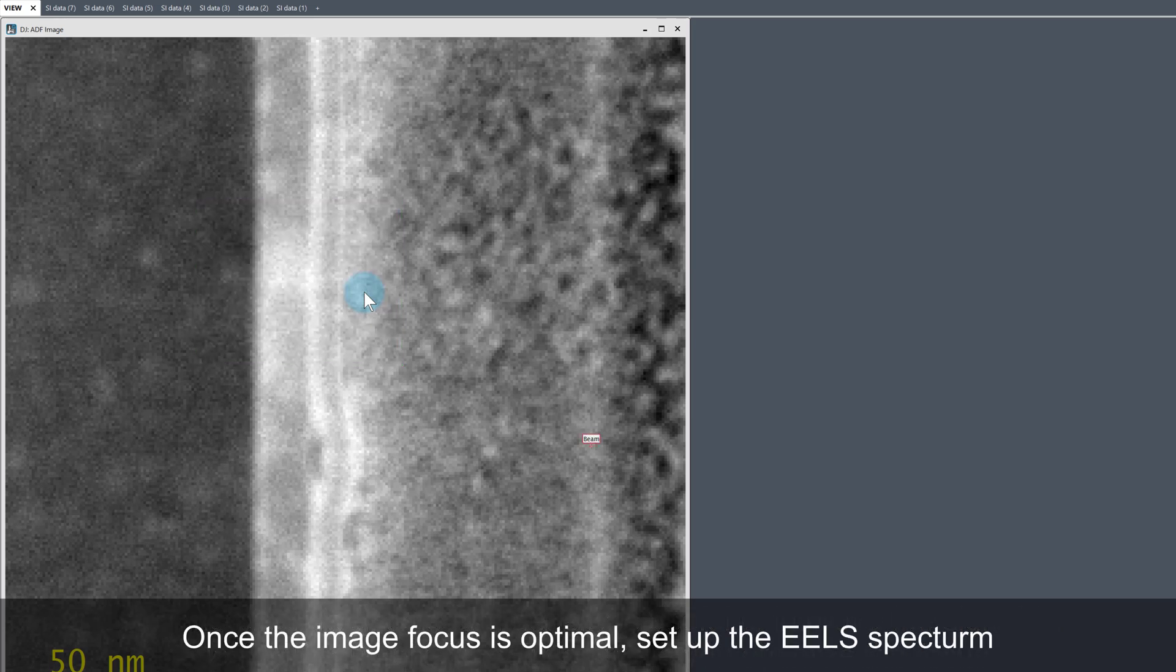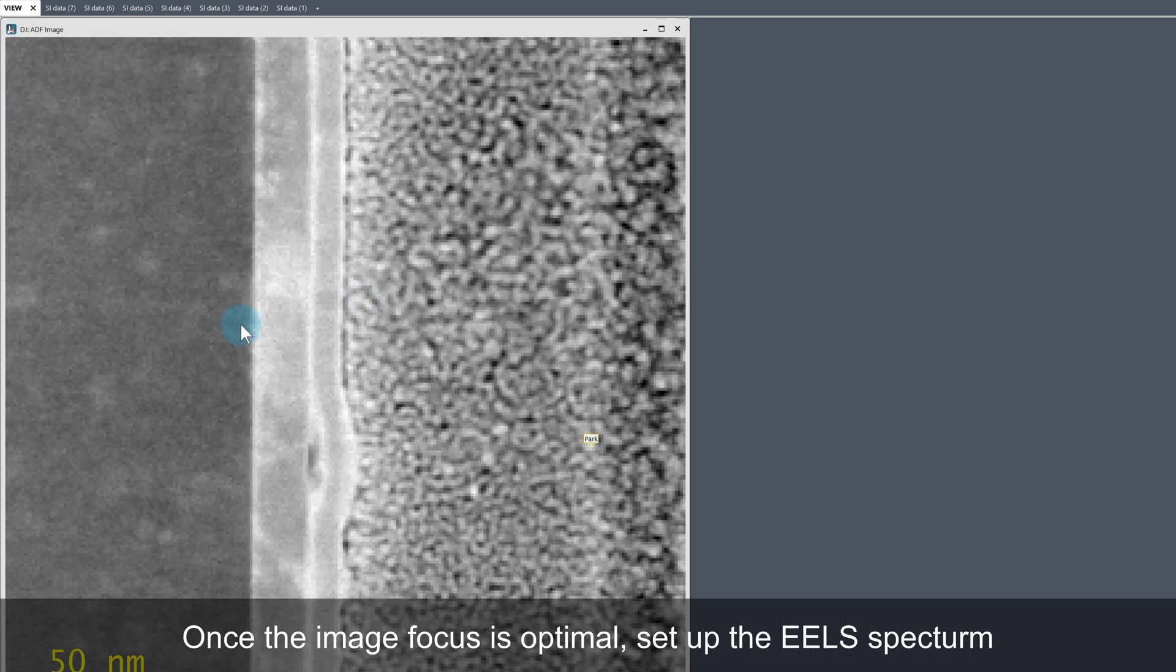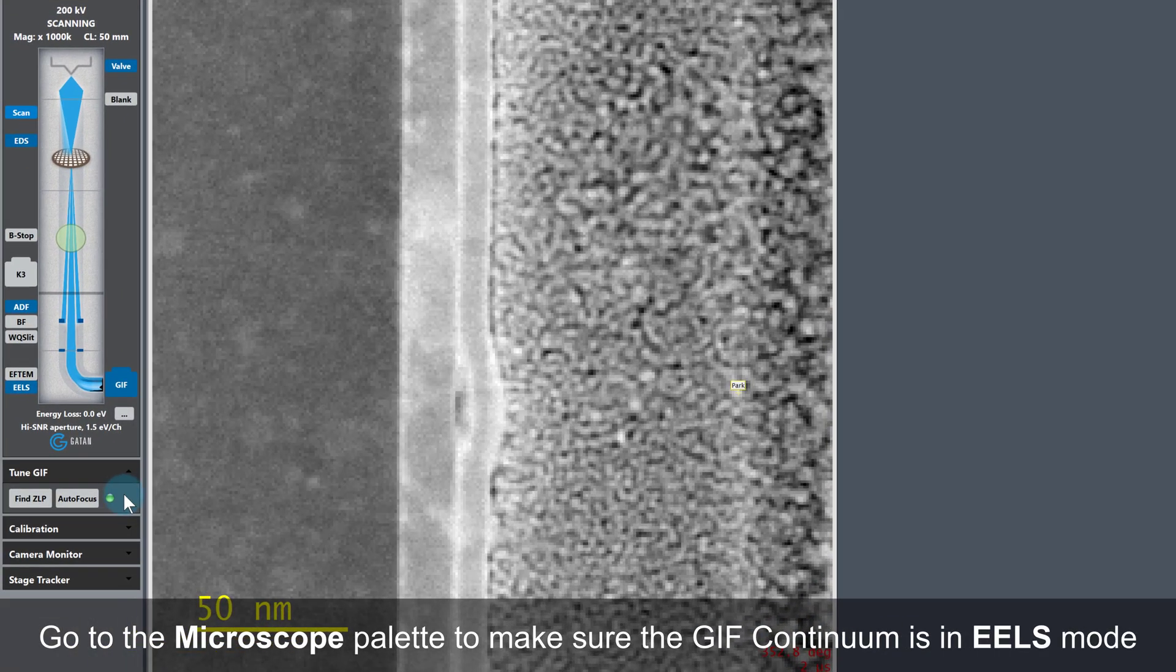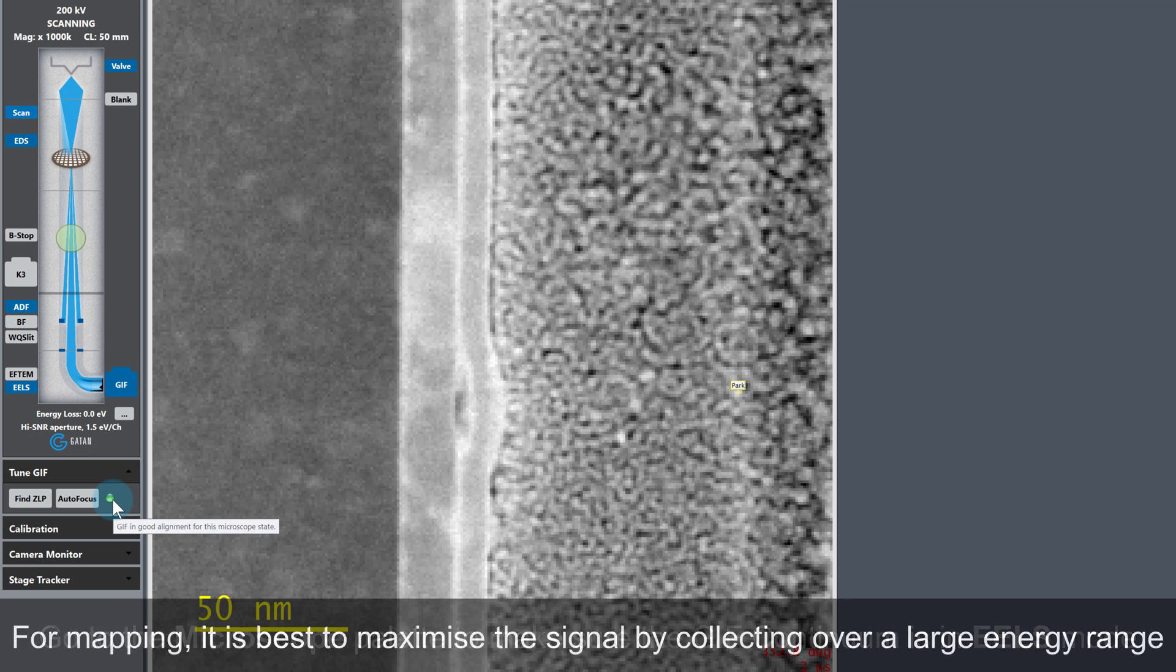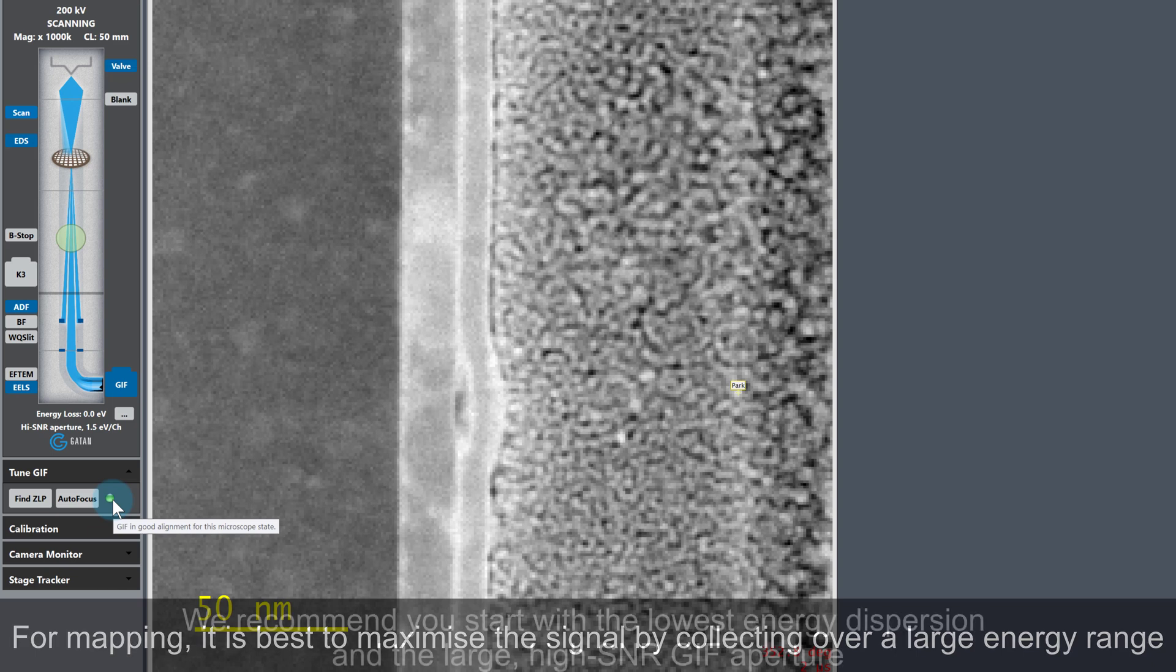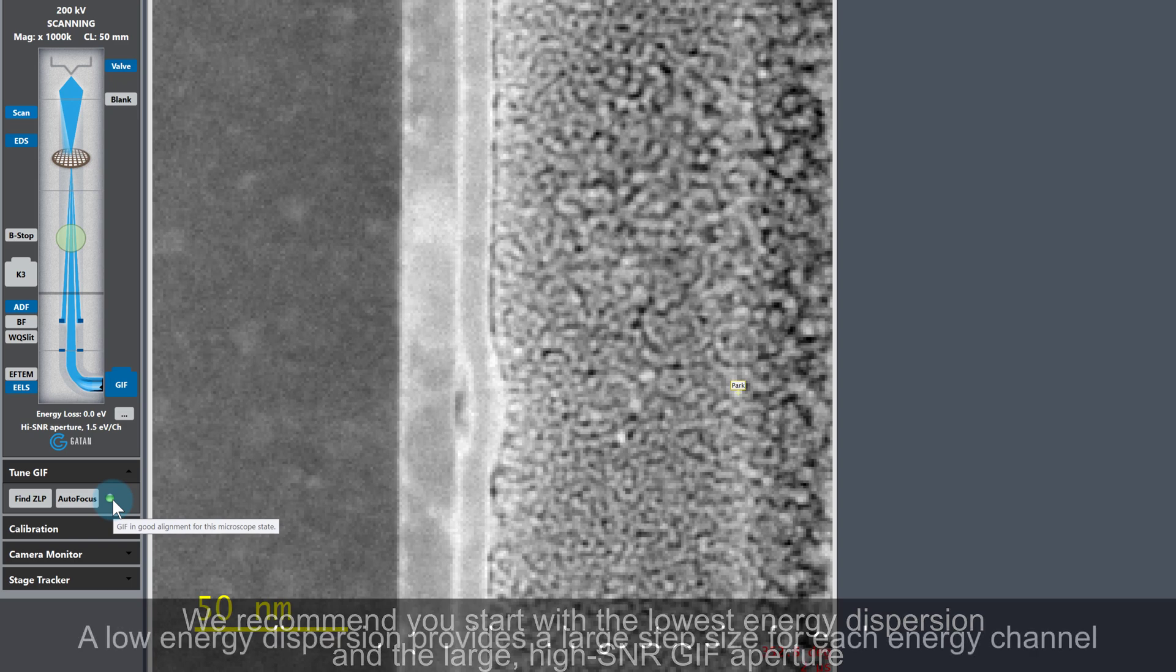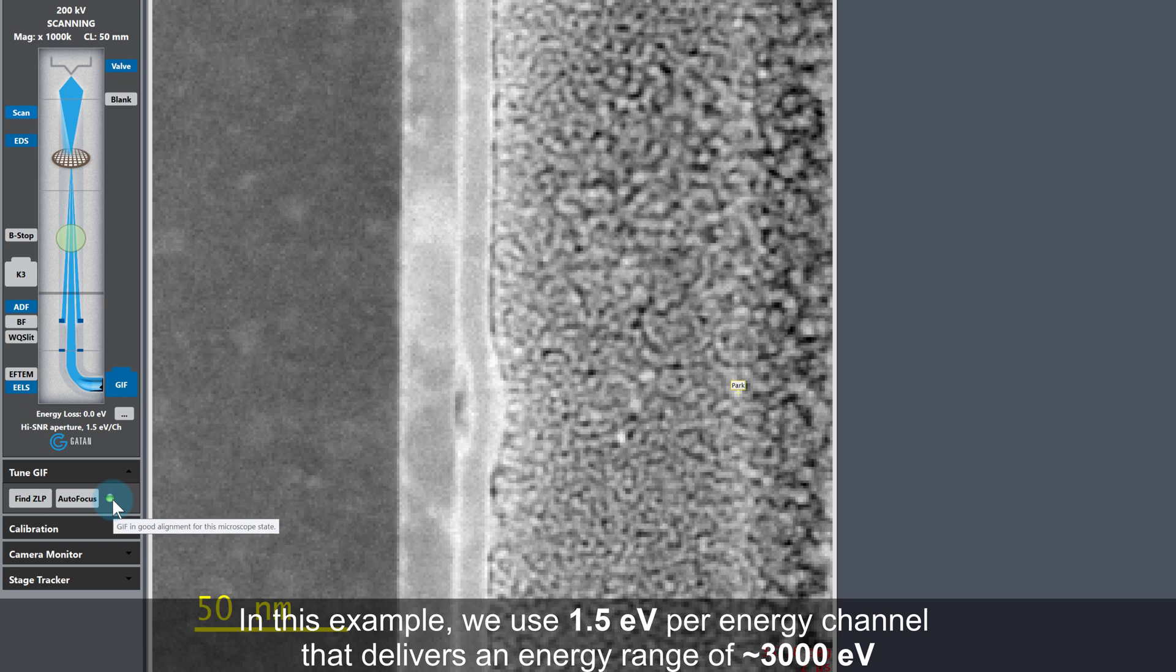Now the image focus is good, let's move on to setting up the EELS spectrum. Make sure the Continuum is in EELS mode by checking the Microscape UI at the left hand side of the software. For mapping, we want the maximum signal and a big energy range, so it's usually best to start with the lowest energy dispersion and the large high SNR GIF entrance aperture. Low dispersion means big energy step size per channel. I am using 1.5 EV per channel here, which gives an energy range of around 3000 EV.